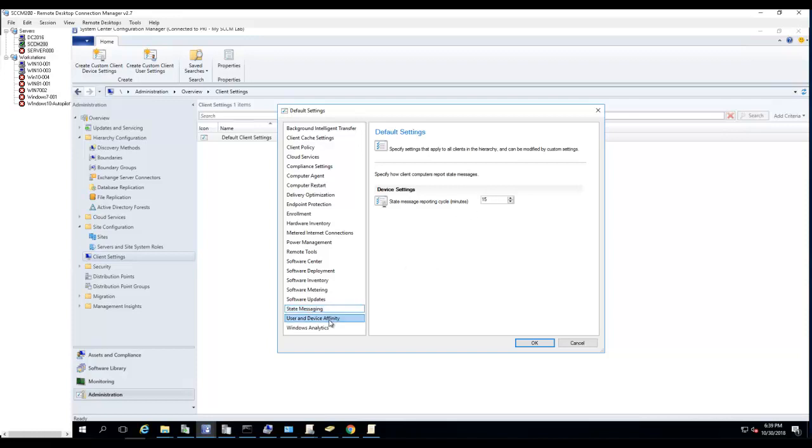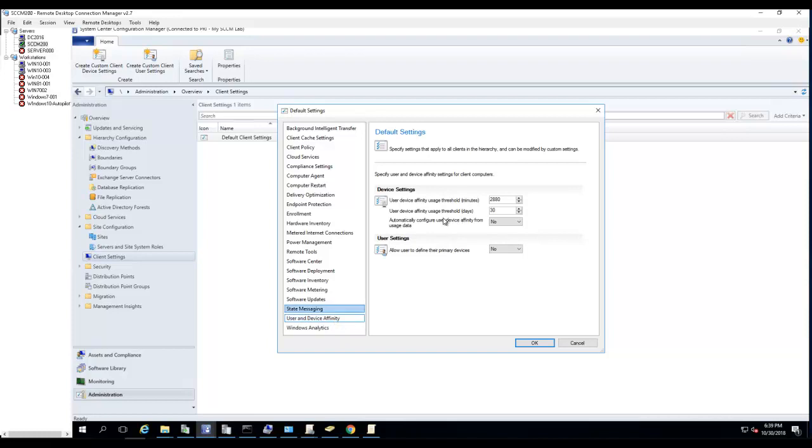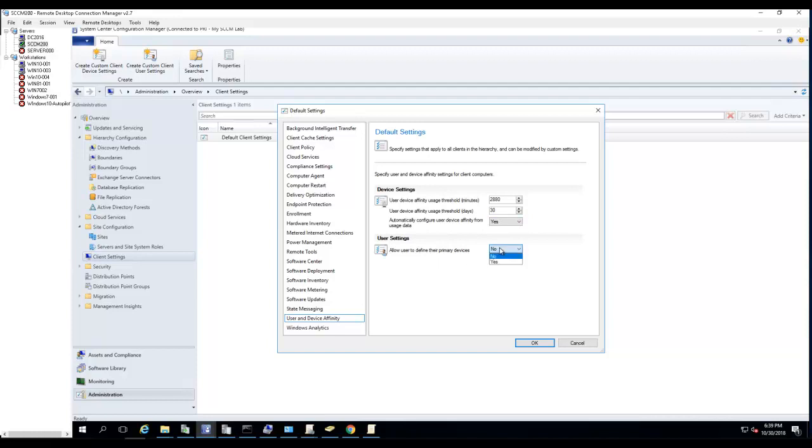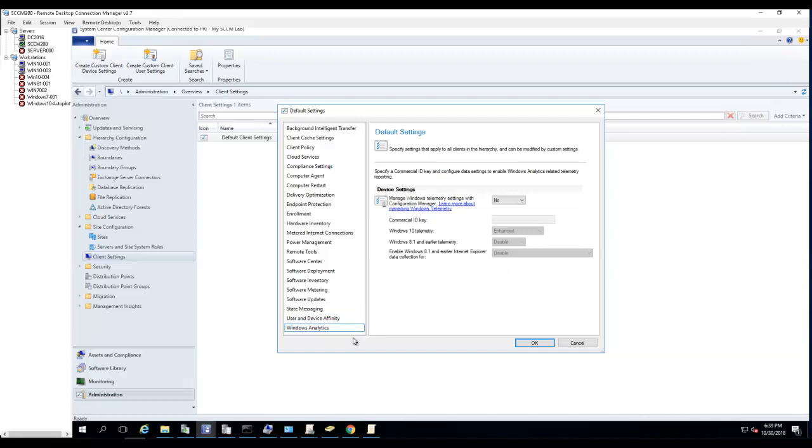User and device affinity - by default it's 2880 minutes. User device affinity usage threshold is 30 days. Automatically configure devices from usage data - I would say yes for this one. Allow user to define their primary device - yes.